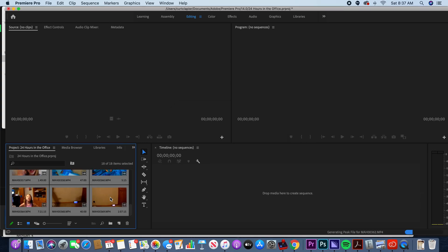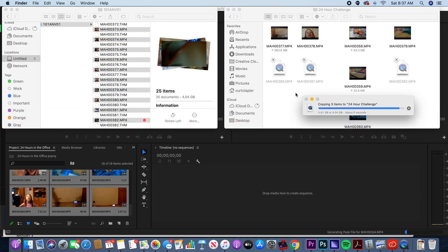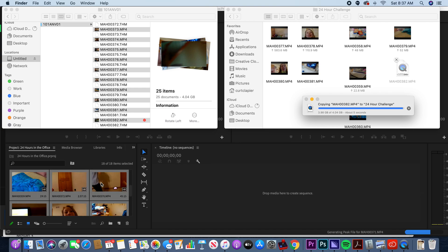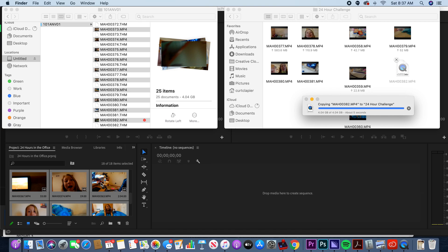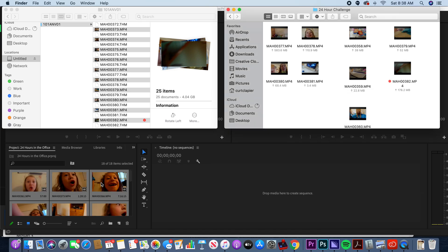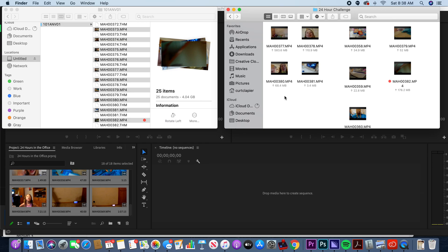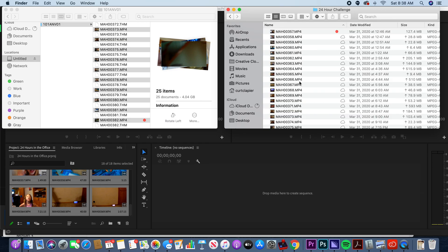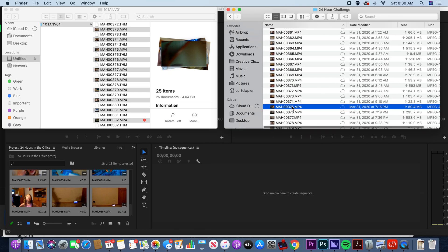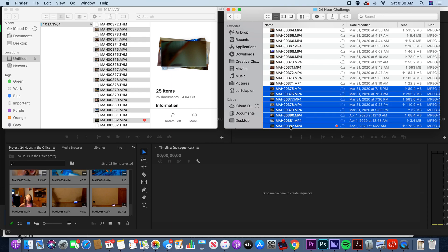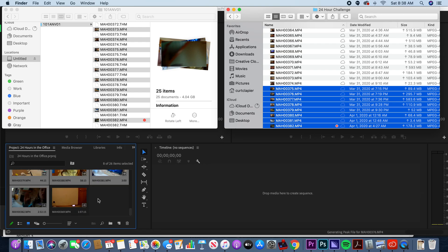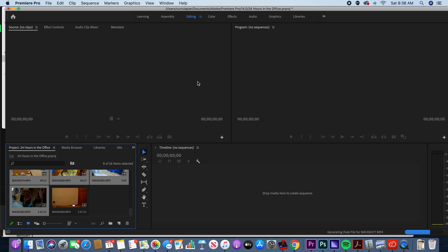The other way I do a lot is just go to my Finder window, find the folder with the clips, click on the first one I haven't imported yet, scroll to the bottom, grab the last one, and drag them directly from Finder into Premiere. It will do the same thing — import them into your Premiere project.